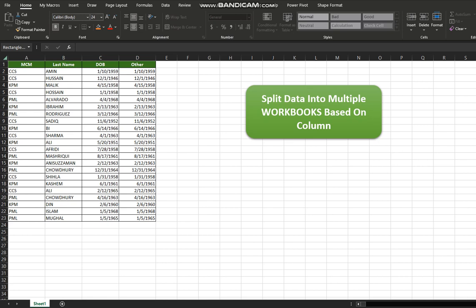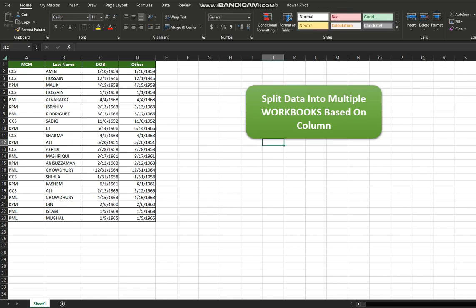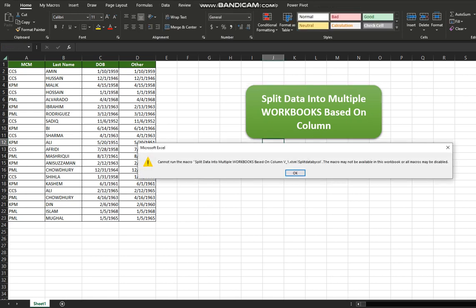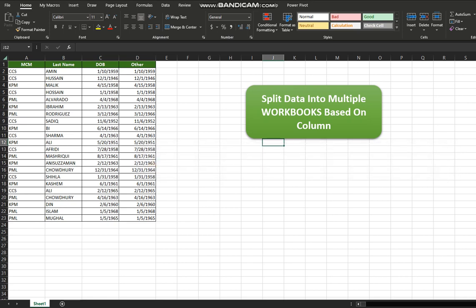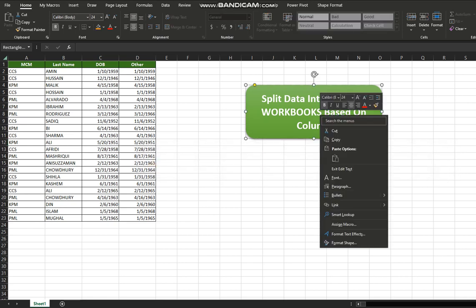All you need to do is click on the button that you can see on my screen to get started. Here's the button. I have not assigned a macro to this workbook so we are going to assign it now.